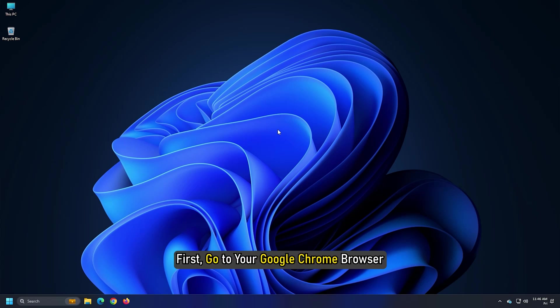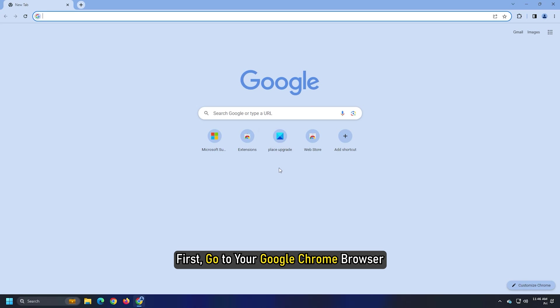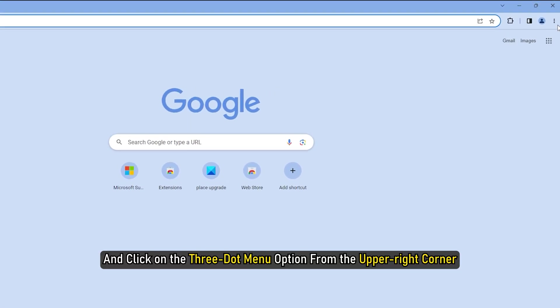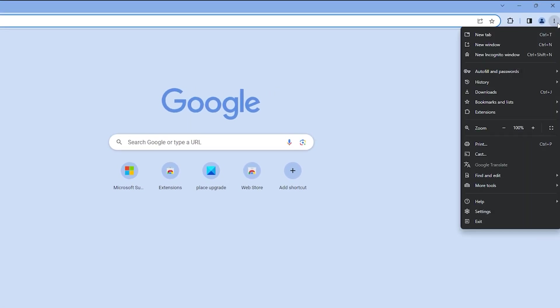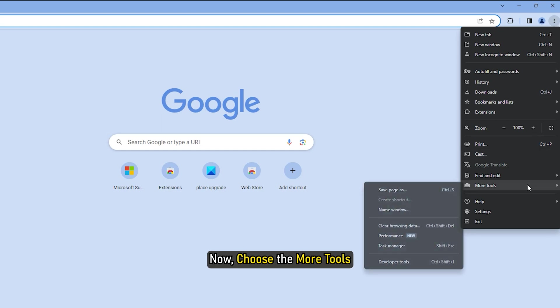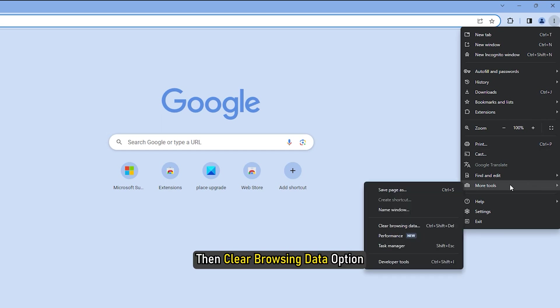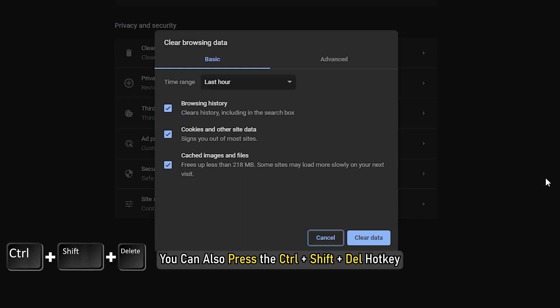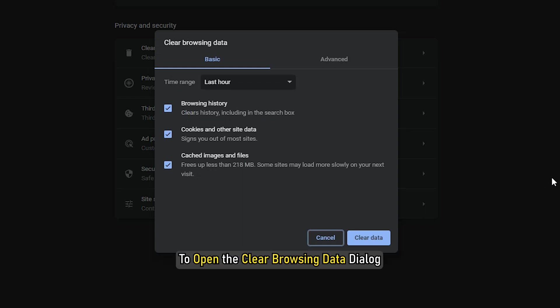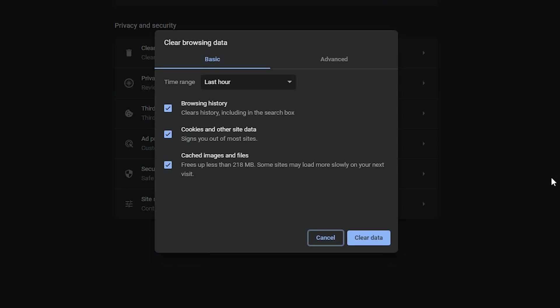First, go to your Google Chrome browser and click on the 3-dot menu option from the upper right corner. Now, choose the More tools, then Clear Browsing Data option. You can also press the Ctrl plus Shift plus Del hotkey to open the Clear Browsing Data dialog.